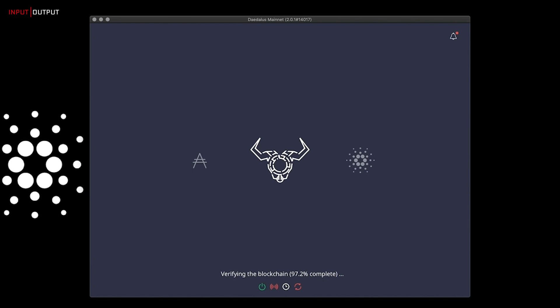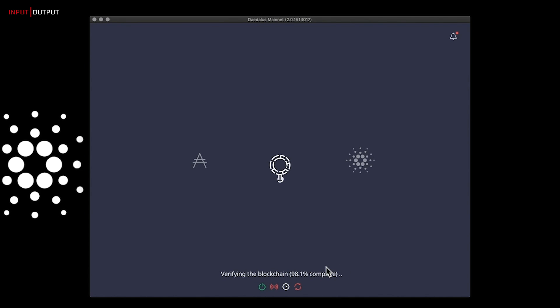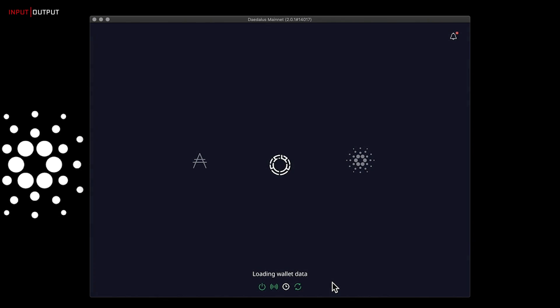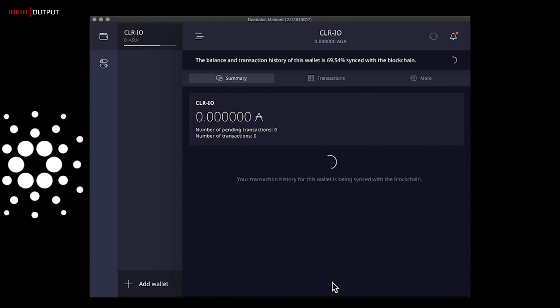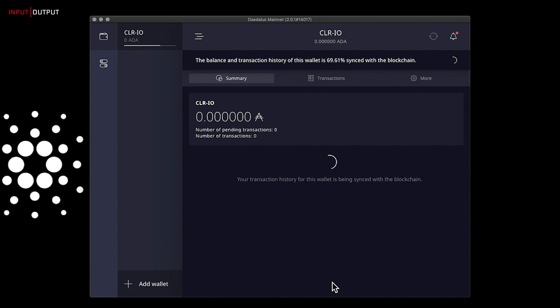The first time you run it, Daedalus will need to verify the entire blockchain. This process will take some minutes. If you had some wallets on previous versions of Daedalus, those wallets will be loaded for you. Your balance and transaction history needs to be synchronized with the blockchain. You can track the progress in the message above the Summary and Transactions tabs.